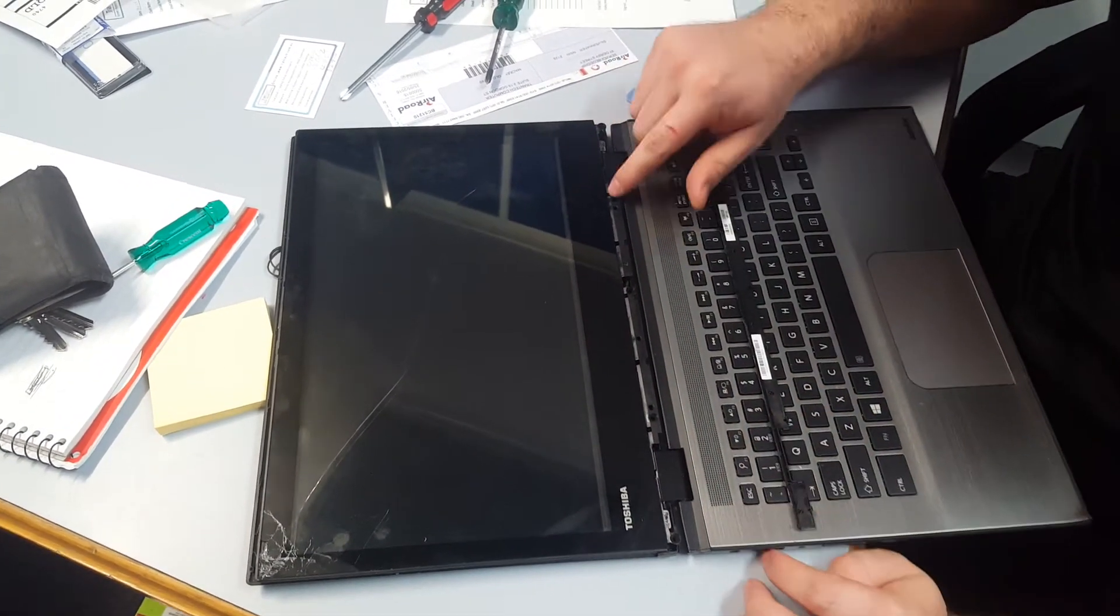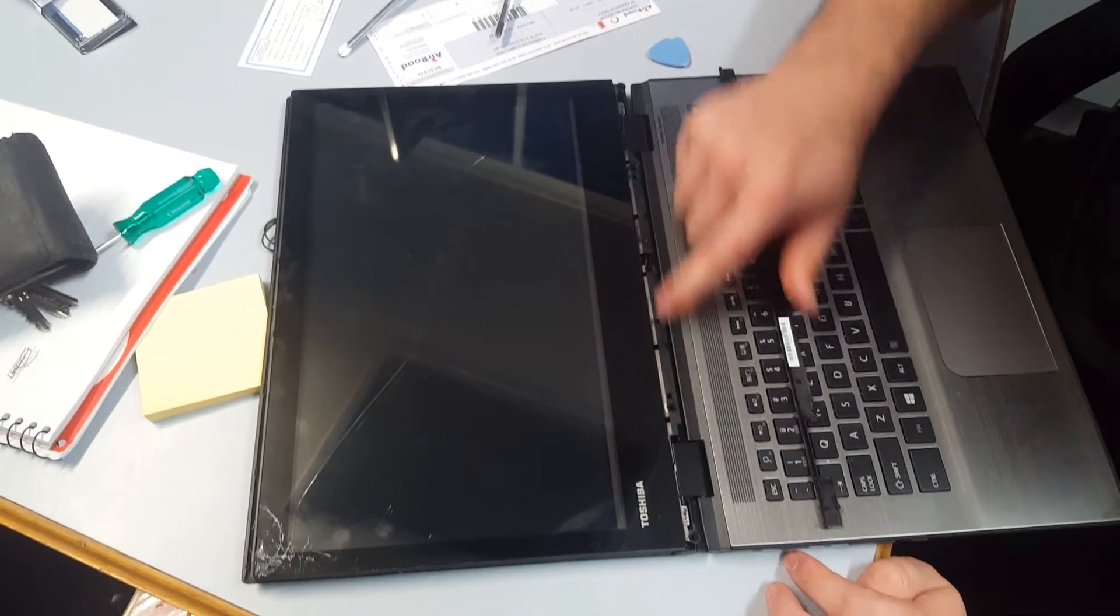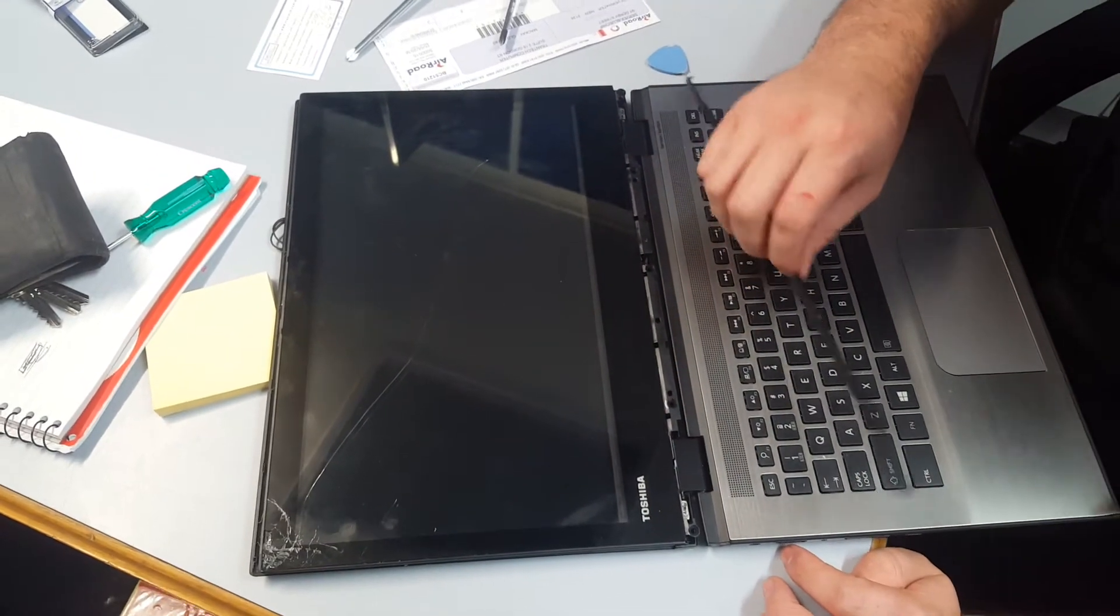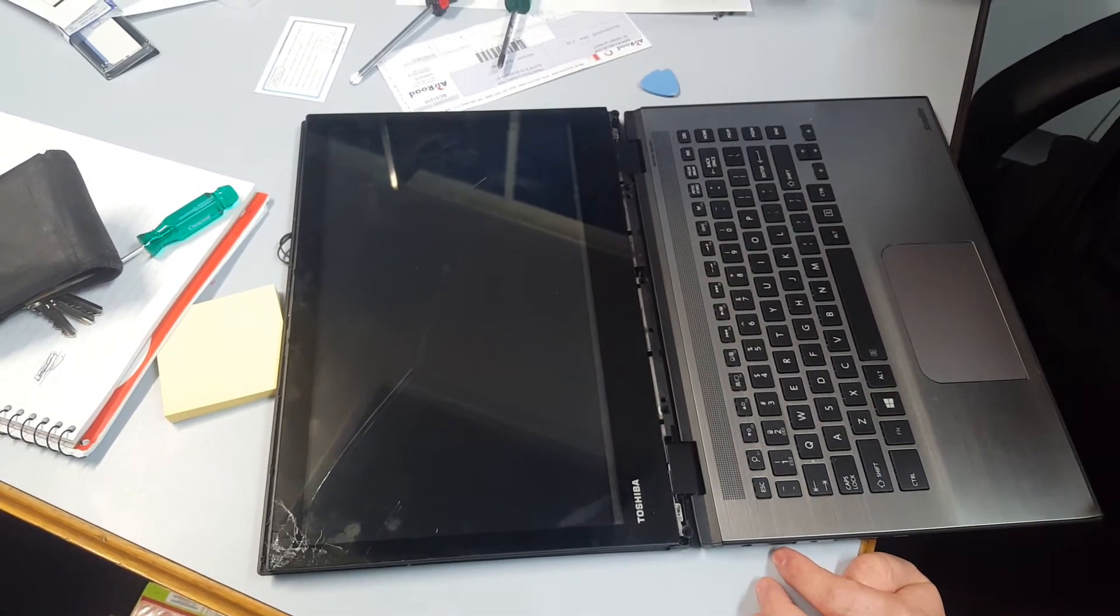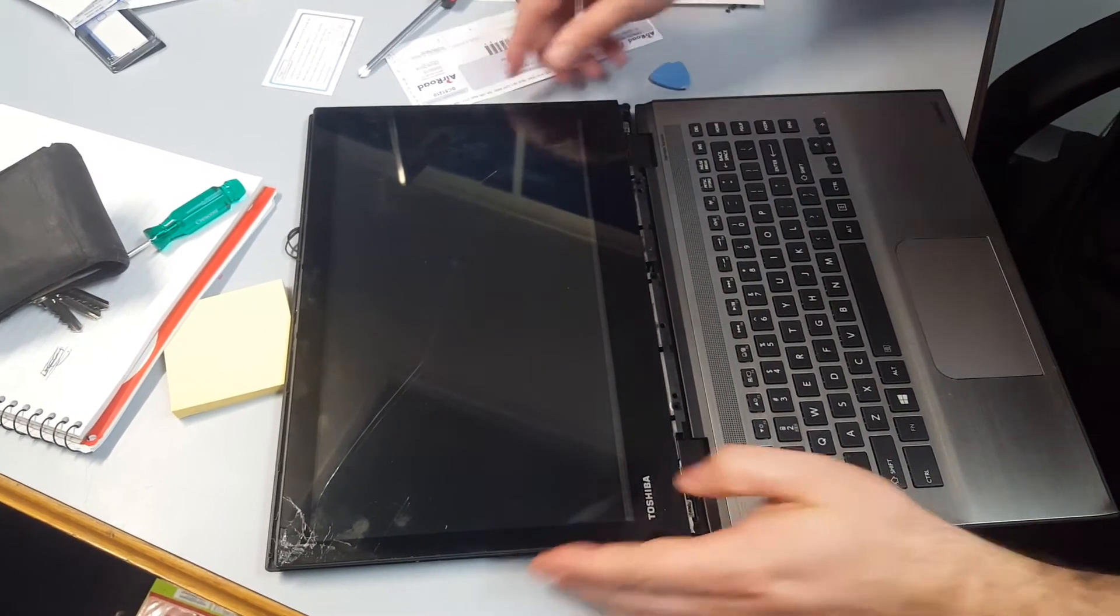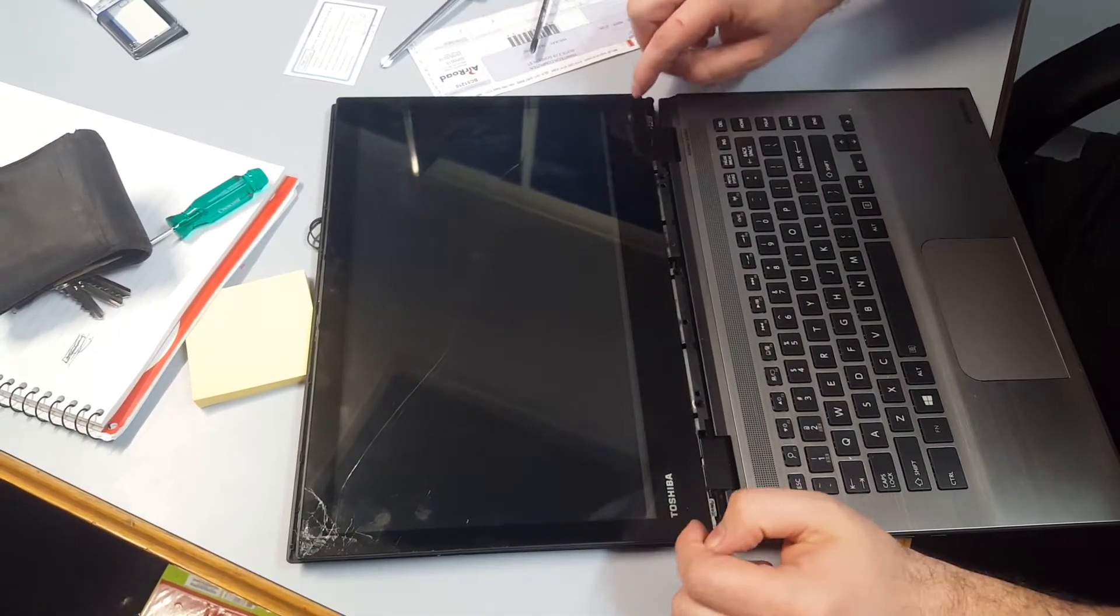There were multiple screws just along here. After we've taken them out, then we can start to lift.